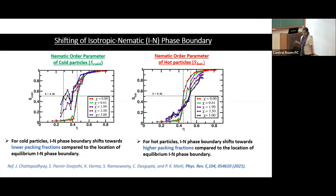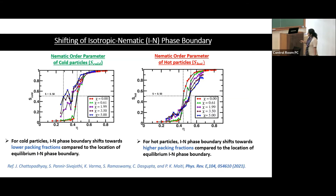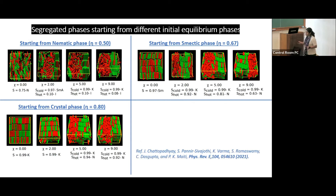To quantify the ordering, we calculated the nematic order parameter separately for cold and hot particles. Without activity, this is the equilibrium nematic order parameter transition as a function of temperature. When activity is imposed, the cold particles' ordering shifts toward lower density — the isotropic-nematic transition shifts to lower density — while for hot particles the transition shifts toward higher density. The temperature difference is actually shifting the equilibrium isotropic-nematic phase transition point.